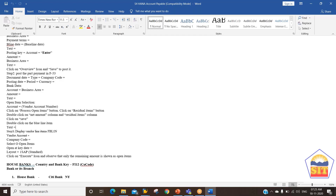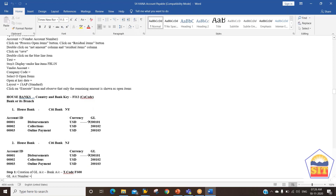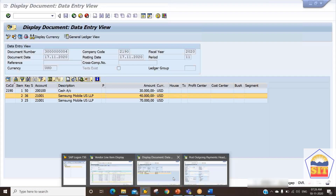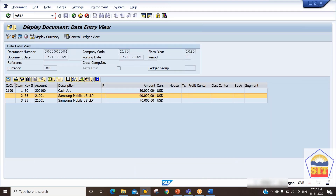For the creation of the house bank, two things are required. First is the country in which this house bank is located, and second is the bank key. The bank key is the identification of that house bank - it is a nine-digit key through which the system identifies the house bank branch. We can set up the house bank with the FI12 transaction code. Let's go into the system and create one house bank.